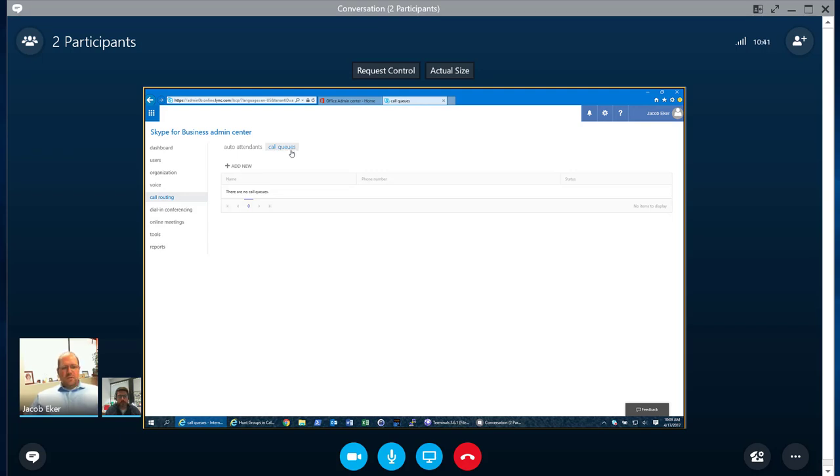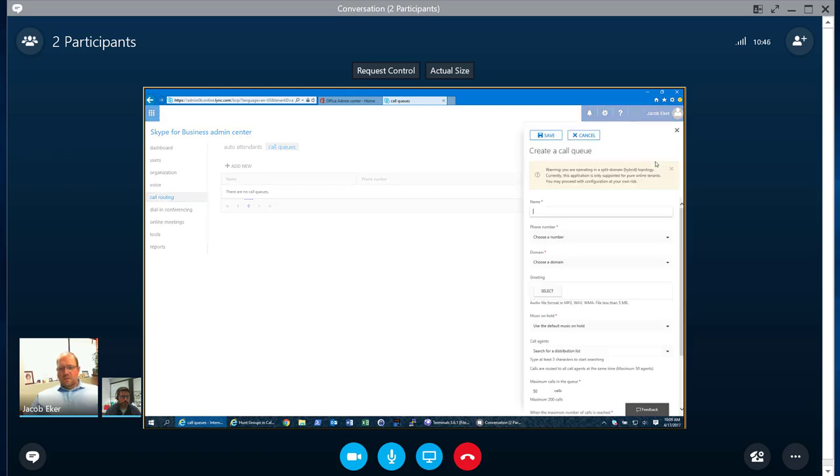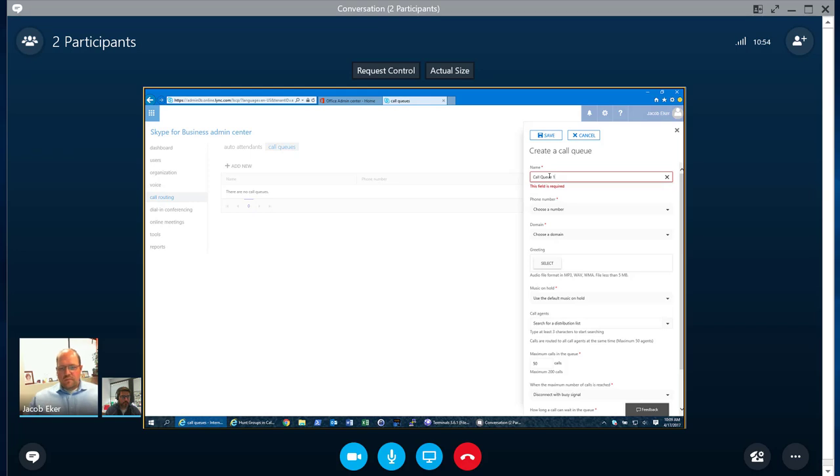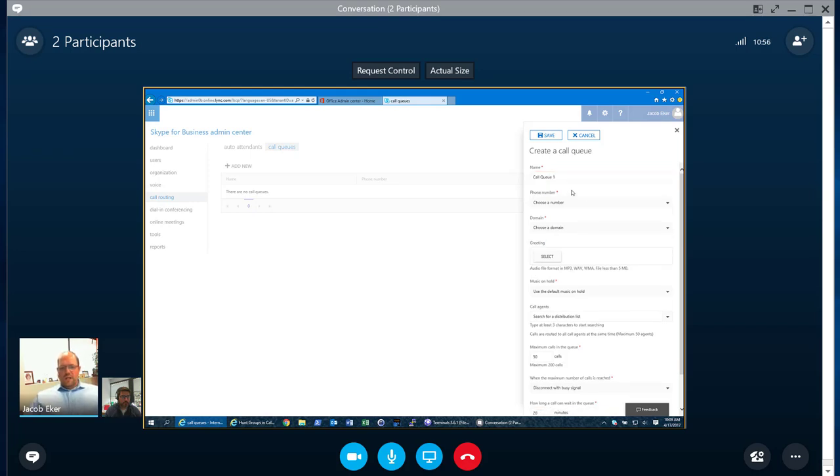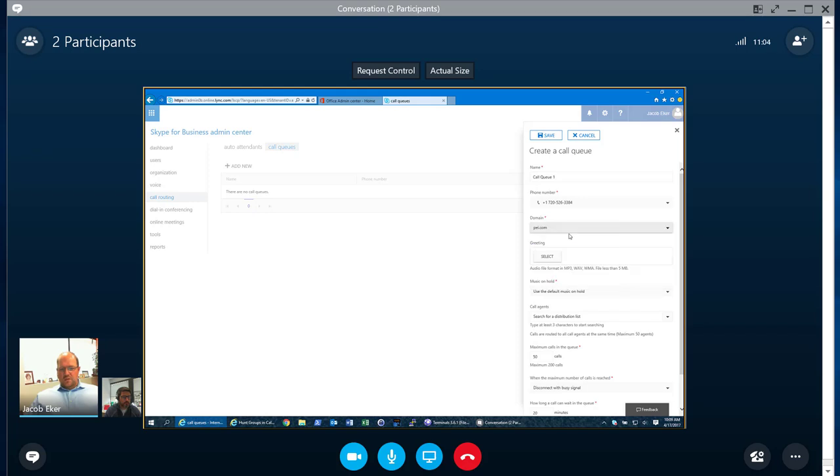But if I'm building a new call queue, I'll just go ahead and click on new. And within here, we need to specify a name. So it is a required field to have the name. You choose a phone number. And let's just pick the first one in the list. You pick a domain for that. So I'll just pick ours. You can upload a greeting. And it's preferred to have a greeting as part of this.